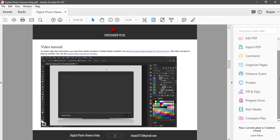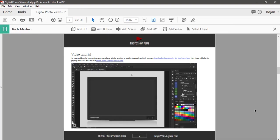In Tools pane click on Rich Media. That will display tools to work with Rich Media.